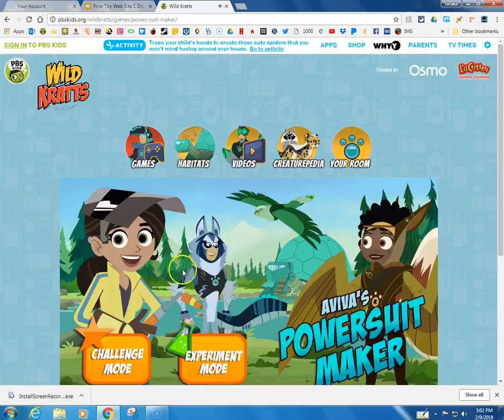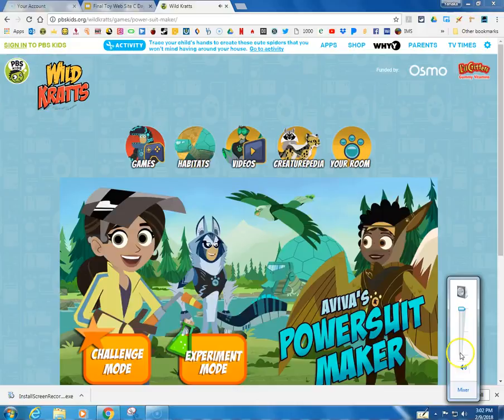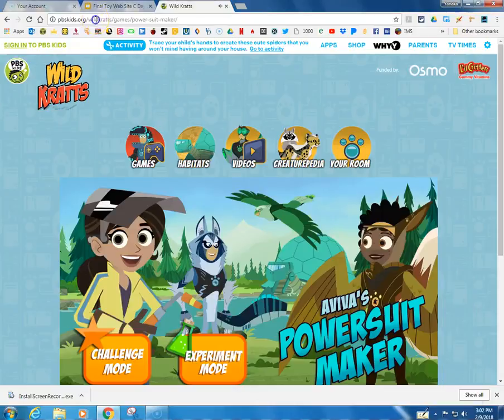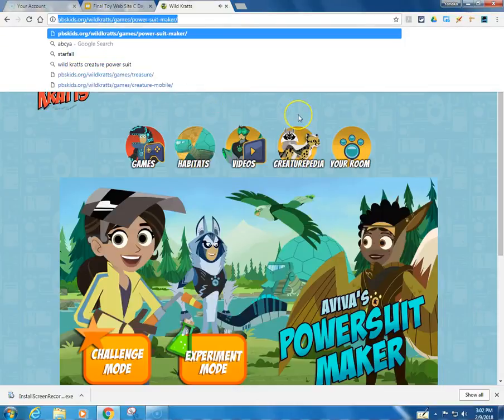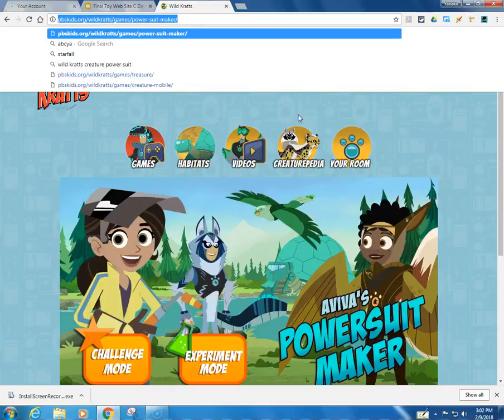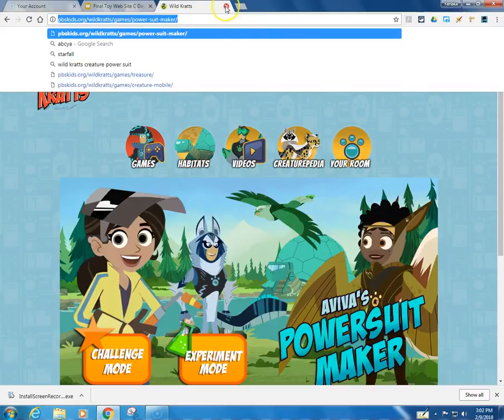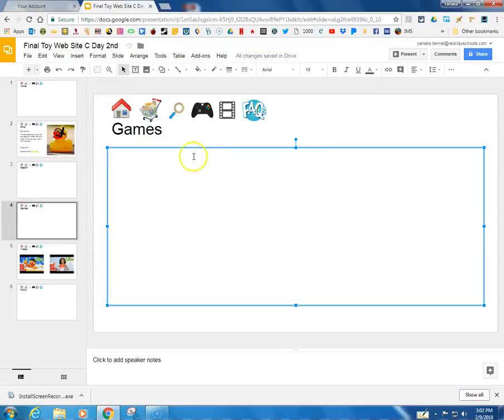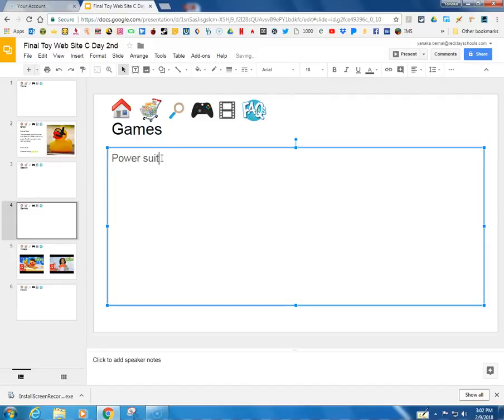Let's turn that down. I'm going to click on this and I'm going to press Ctrl and C at the same time. I press the Ctrl key down and while I'm doing that I press the C. That's going to copy the link. Now over here I'm going to put in power suit. I'm going to highlight it.